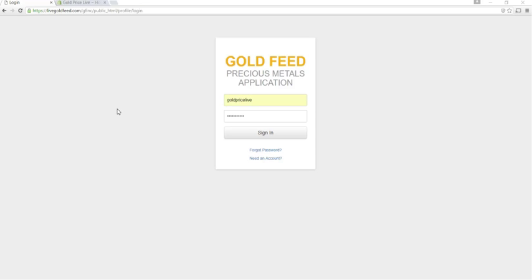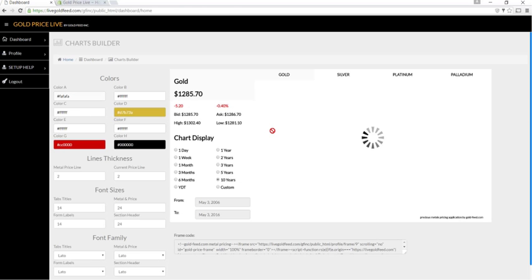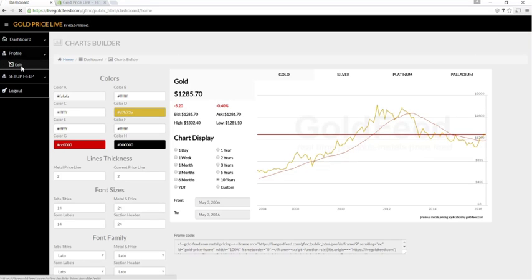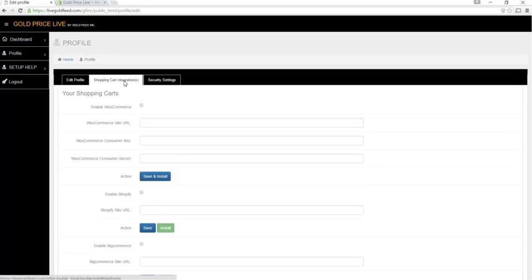To get started, visit the app, sign in, click on profile, edit, shopping cart integrations, and enable Shopify.